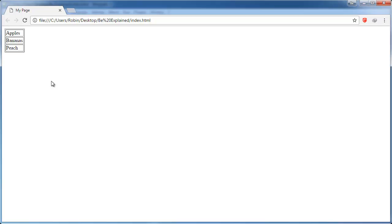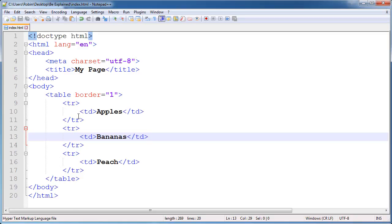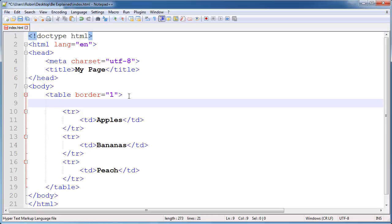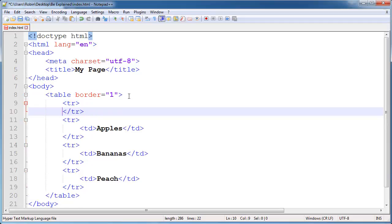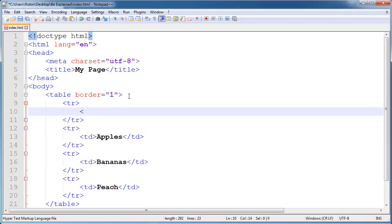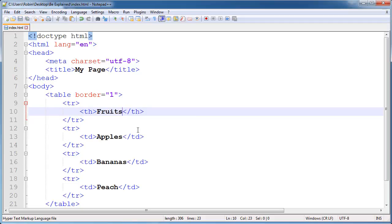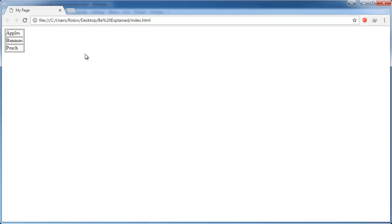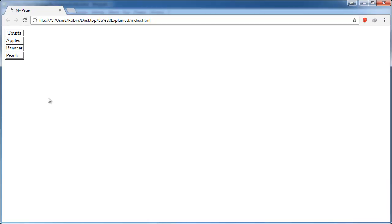I said there were two types of table cells. The second kind is a table header, or the th tag. Let's go ahead and add that in. We will create a new row here up at the top, and inside of our table headers we will type out fruits. We'll save that, switch back to browser and refresh. As you can see, a table header has the default styling of being centered and bold, so you know that it is a table header. Of course, in which case you can apply whatever kind of styling you like.